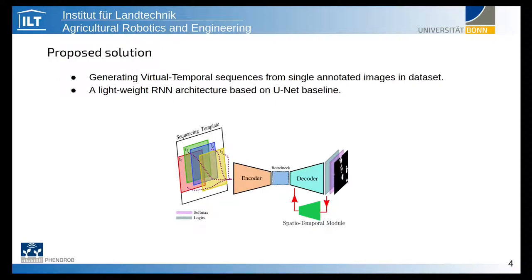To alleviate this problem, first we propose to generate virtual temporal samples from single annotated images. This avoids the need for laborious work of fully annotating video streams. Second, for incorporating special temporal information, we suggest a lightweight RNN architecture with a special temporal module. Most importantly, we are looking for a system which, regardless of the environment, can improve the accuracy of semantic segmentation predictions.